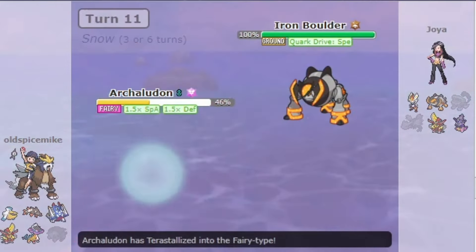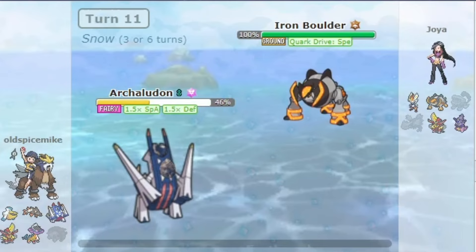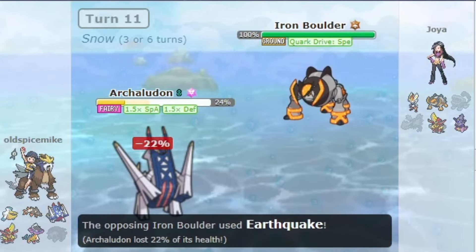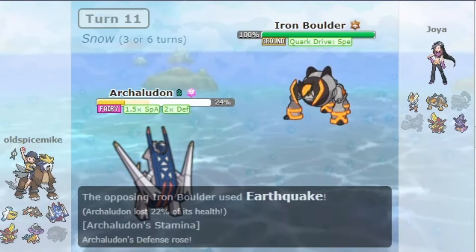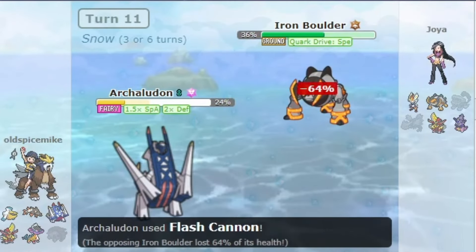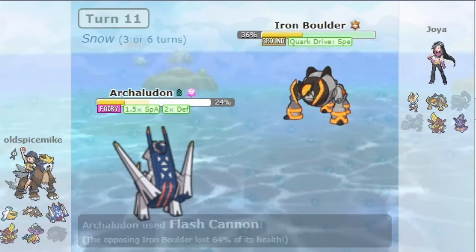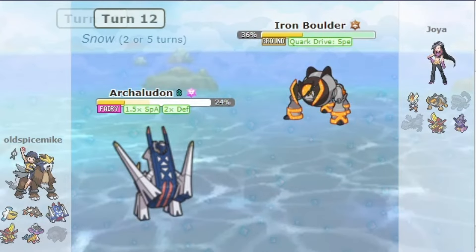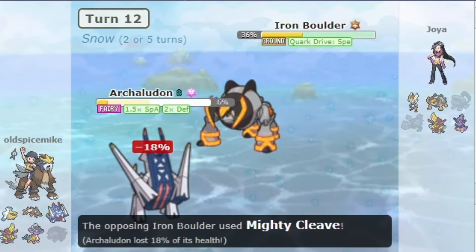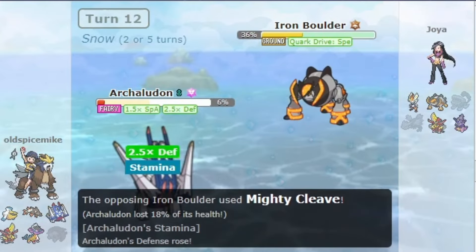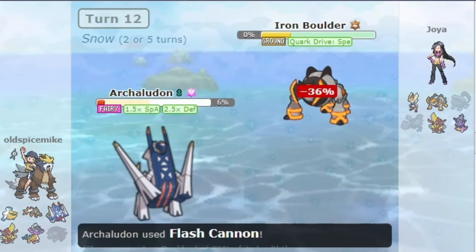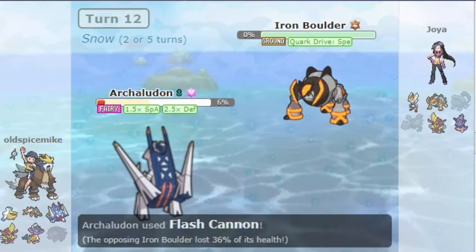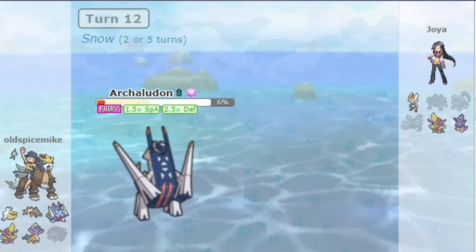I get the KO with Archaludon. Now you switch in your Great Tusk and try to finish the Pokemon off with Headlong Rush. It just goes for Tera Fairy, gets another defense boost, and KOs your Great Tusk.